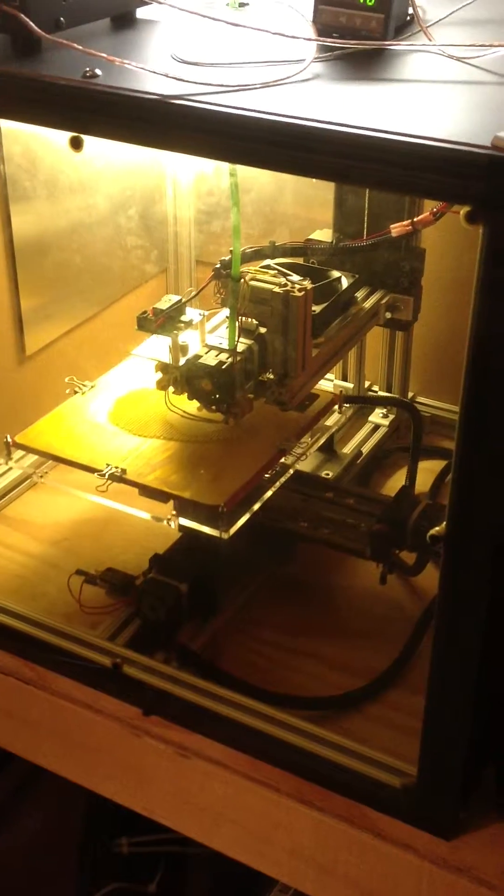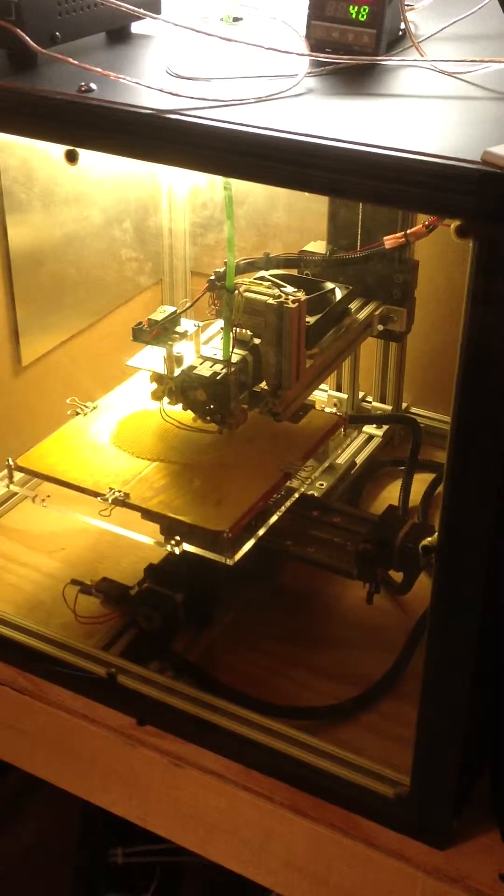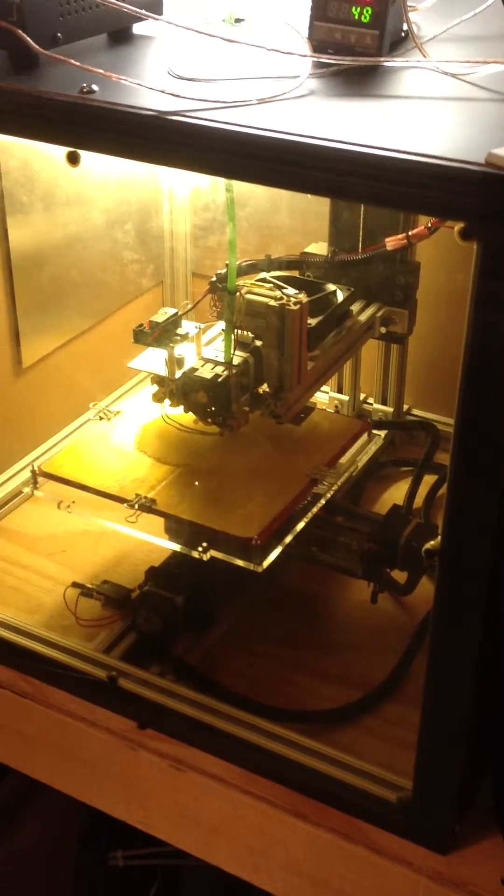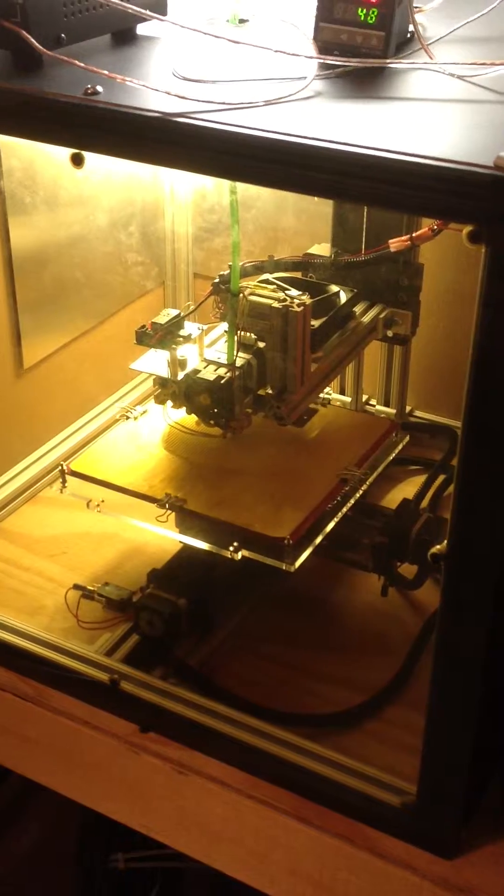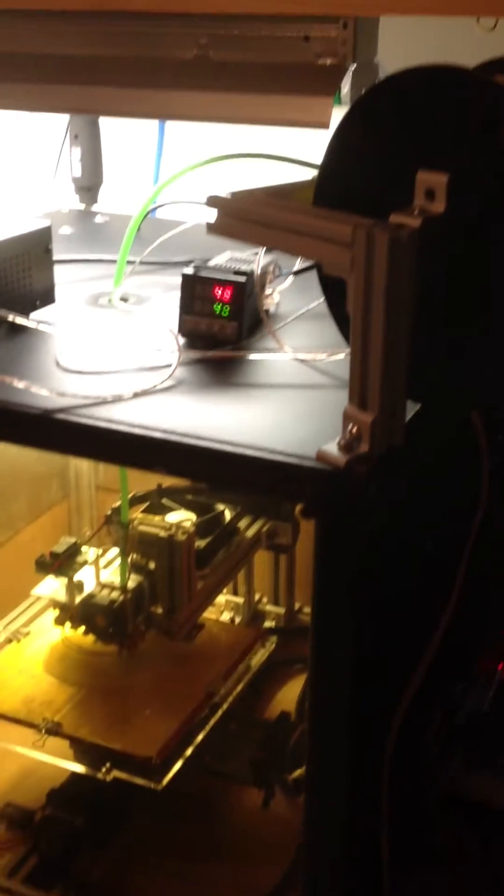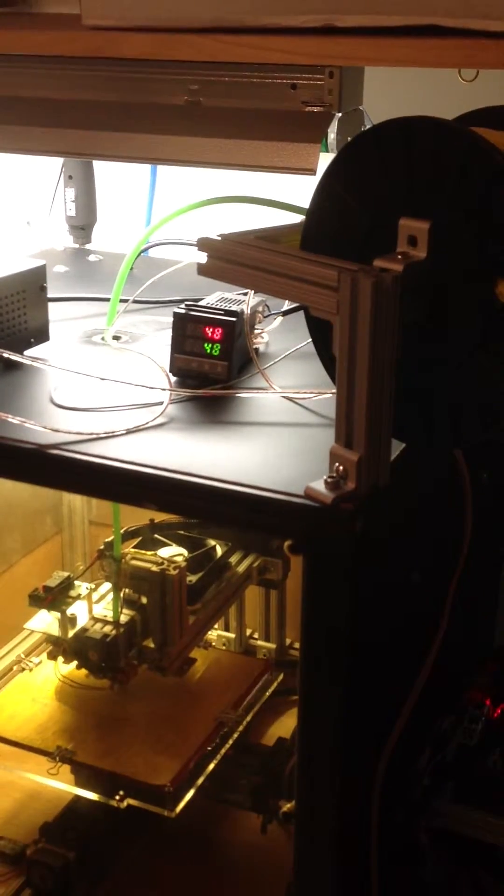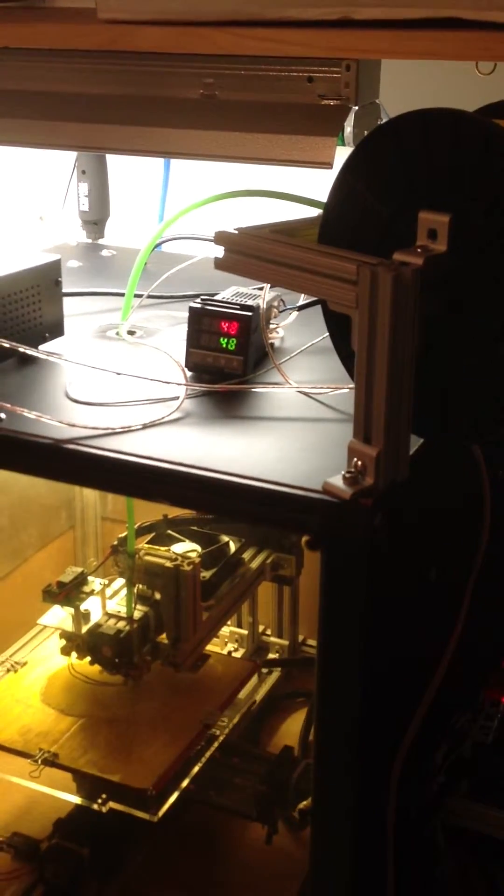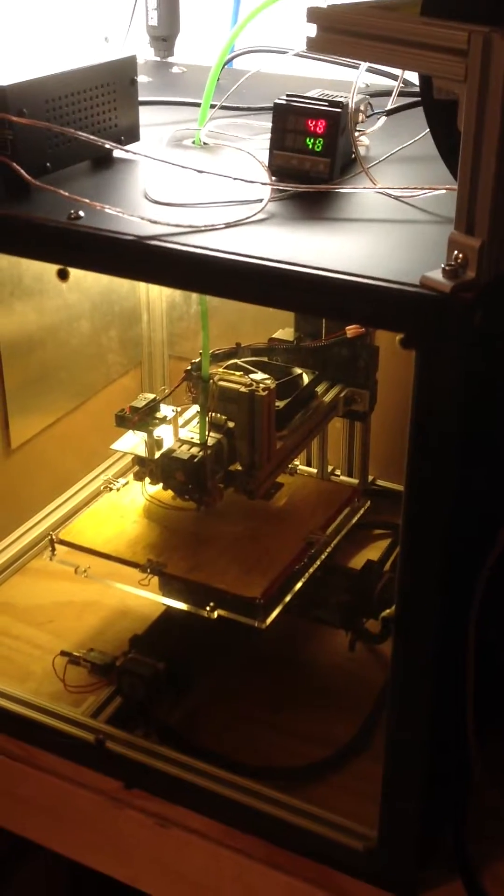Ultimately what I'd really like to do is also move the extruder motor out of the box and push the filament from the outside. I noticed that design on some of the printers at the Maker Faire.